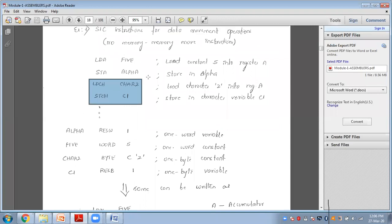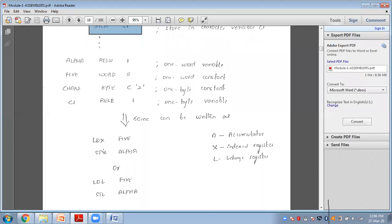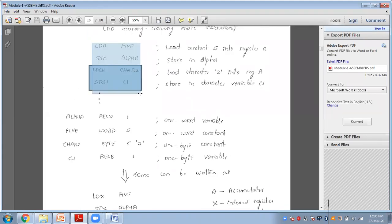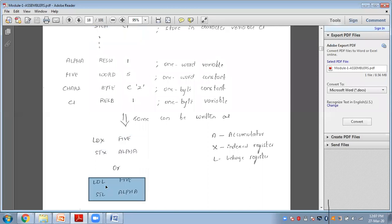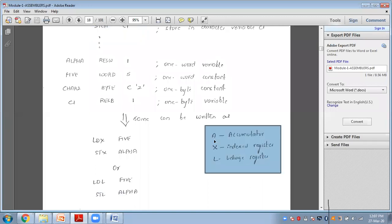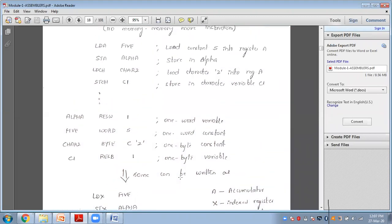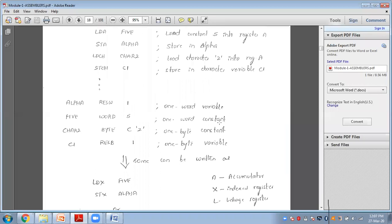This same program can also be written using other registers. Instead of using A, we can use LDX and STX for the index register, or LDL and STL for the linkage register. So to load data, we can use LDA, LDX, or LDL; to store data, we can use STA, STX, or STL.